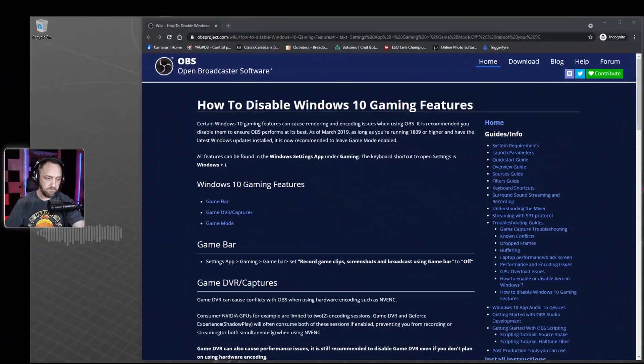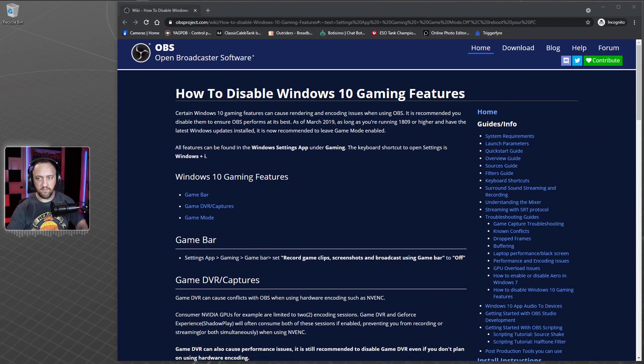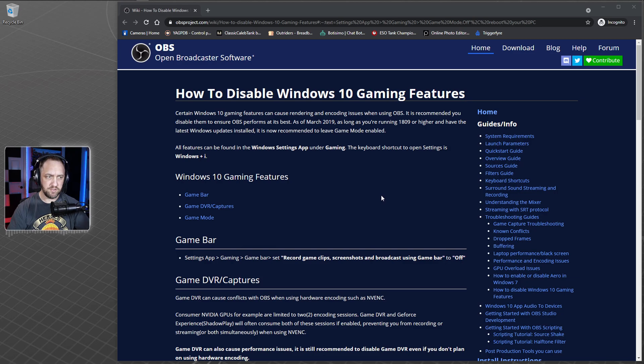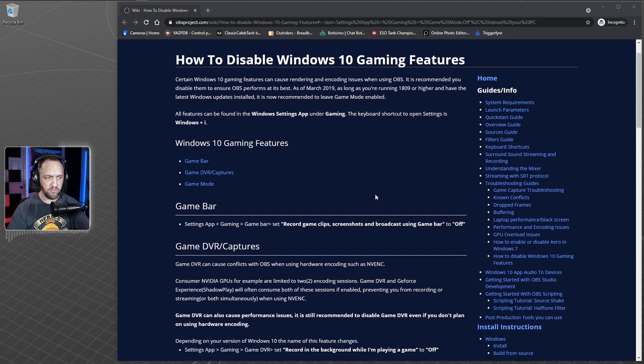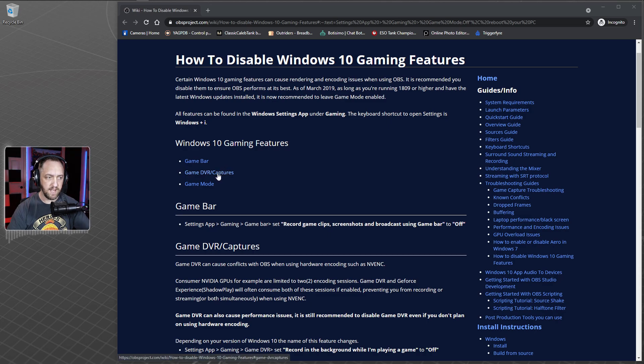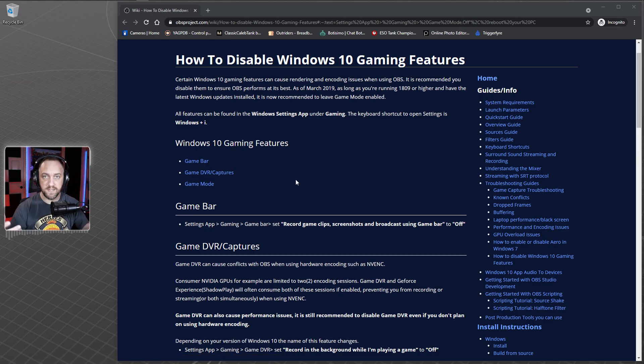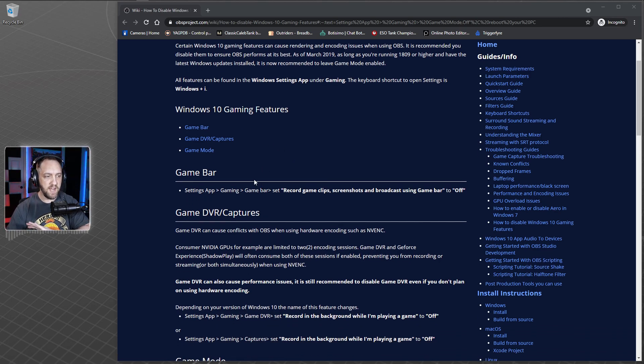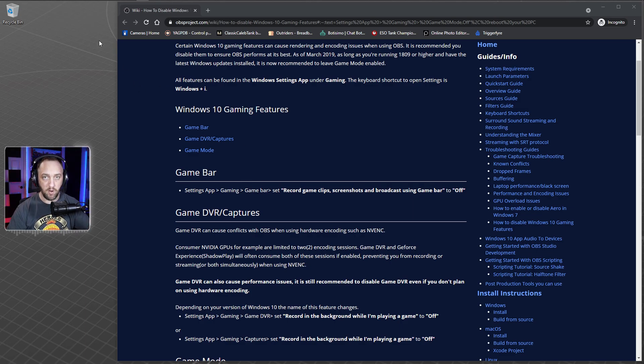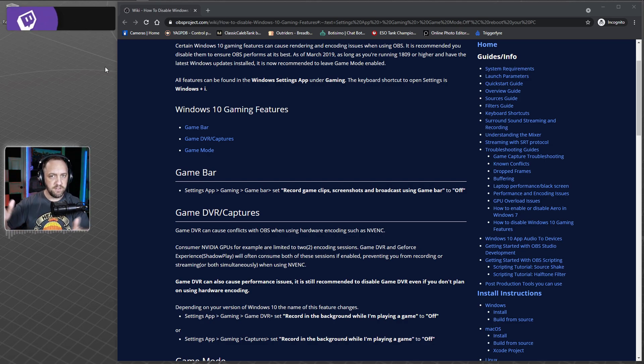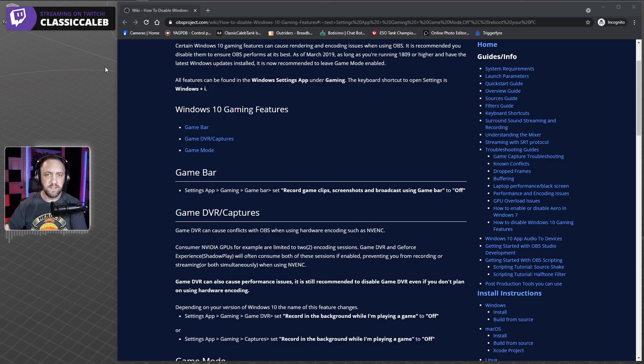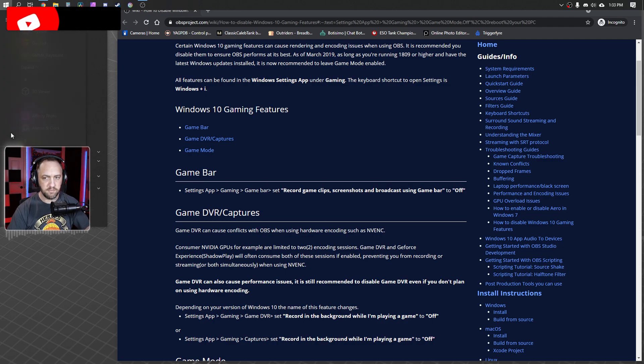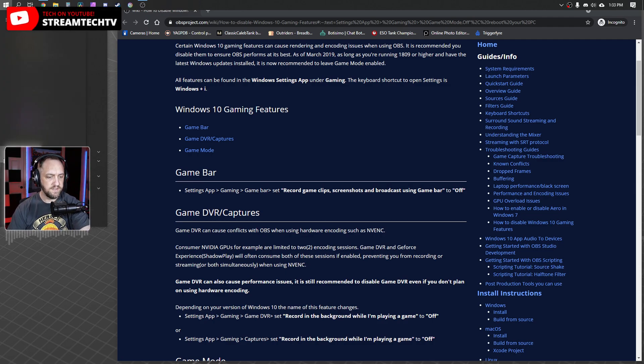For OBS Studio, we've been pulled back and forth with what the settings need to be. There are three settings in particular that need attention: game bar, game DVR captures, and game mode. We want to disable game bar because we're trying to turn off anything integrated into Windows that may try to steal resources or duplicate behavior that OBS Studio needs to do itself. Click your start button and go to settings.